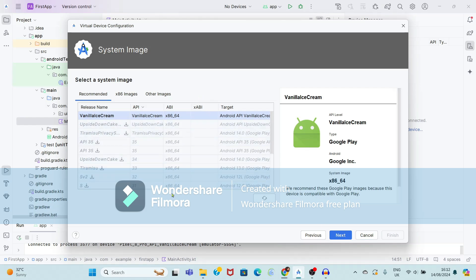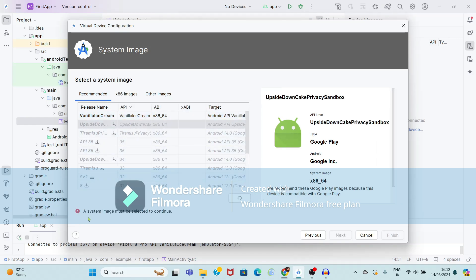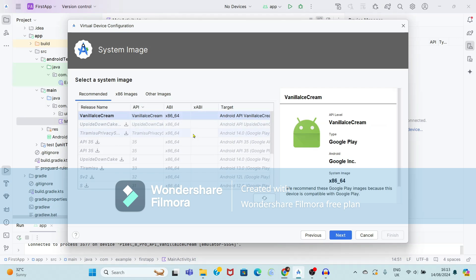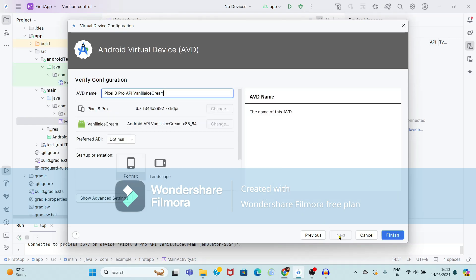Now see, here different APIs are available. If you want to select any API, just click on the download option so that API will get downloaded. I am going to use this version — Vanilla Ice Cream. If the image is not downloaded, it will show 'System image must be selected to continue' — clicking download will download that image and enable the Next button. Since I have already downloaded this image, it is showing Next. Just click on Next. Here you can select the orientation — Portrait or Landscape. I want Portrait, so just click on Finish.